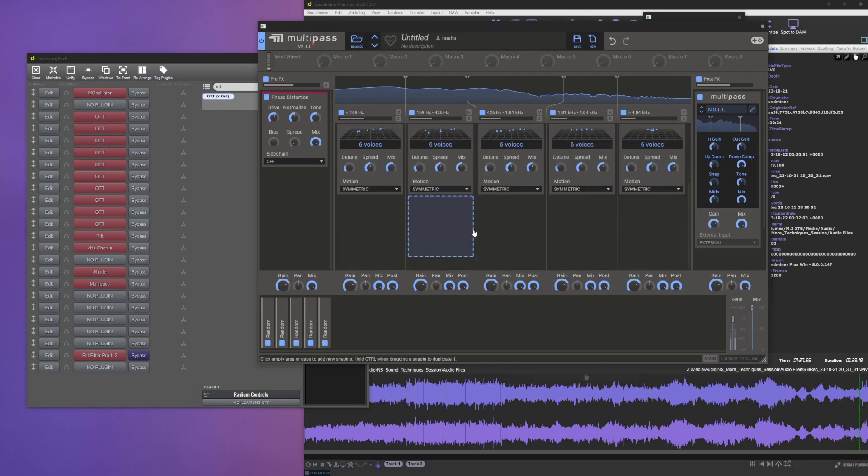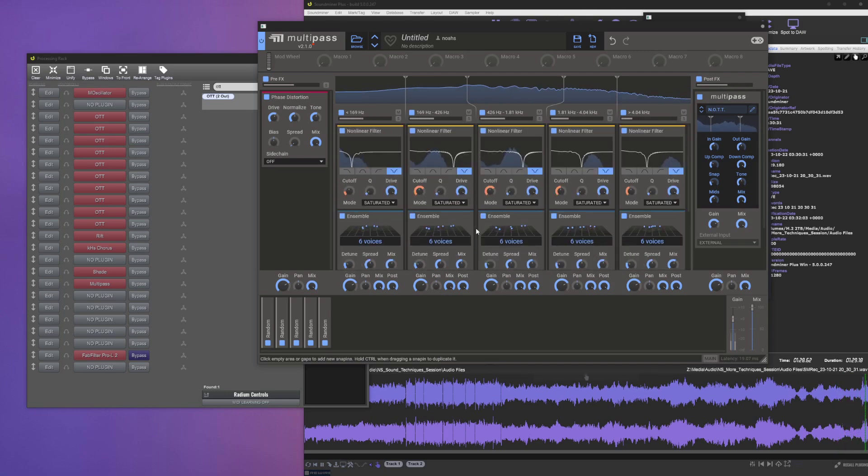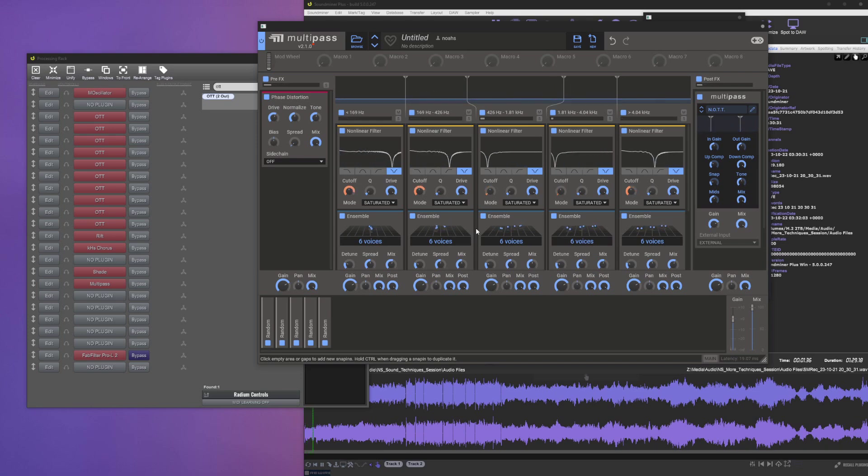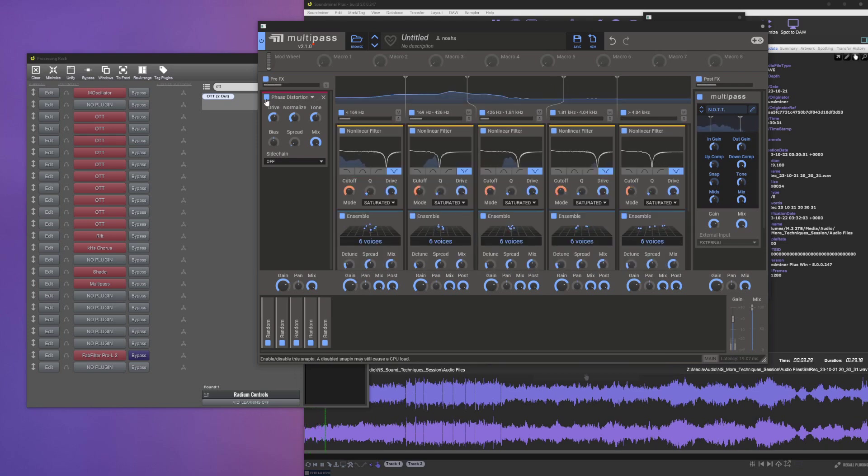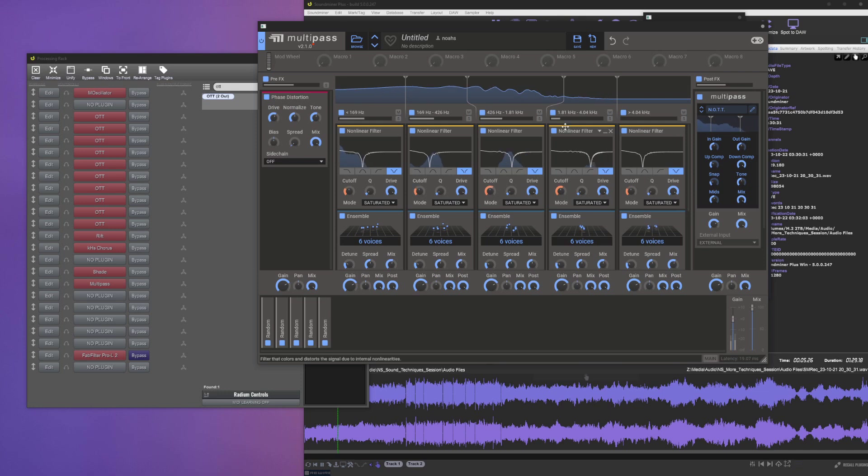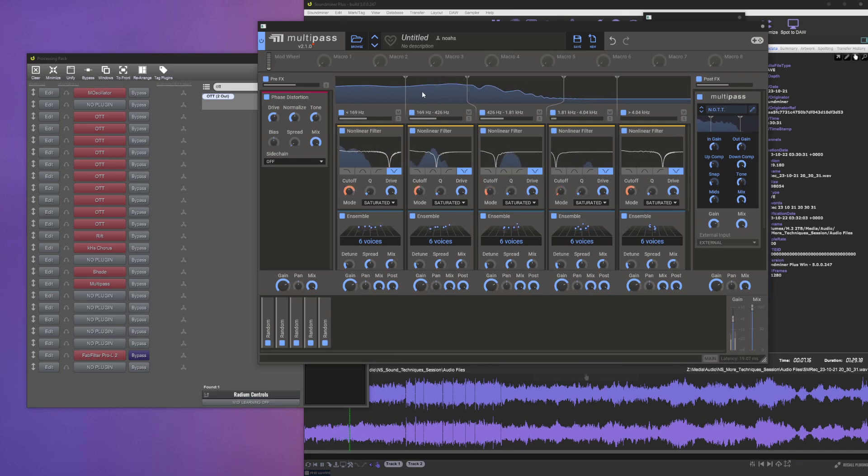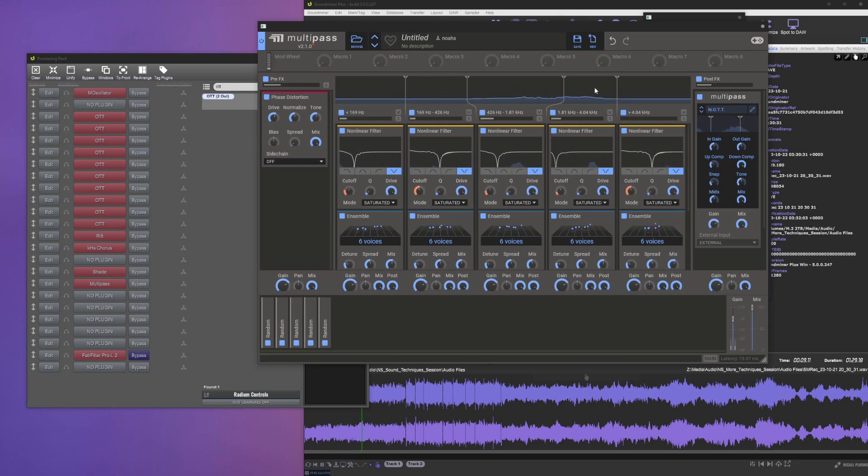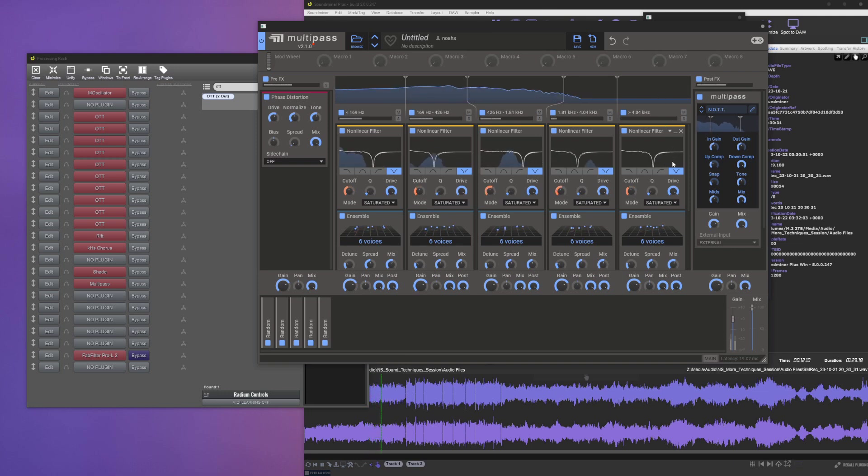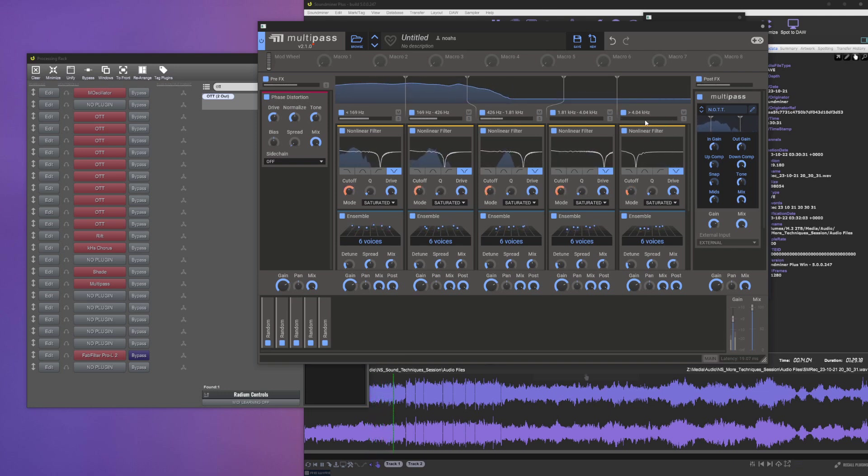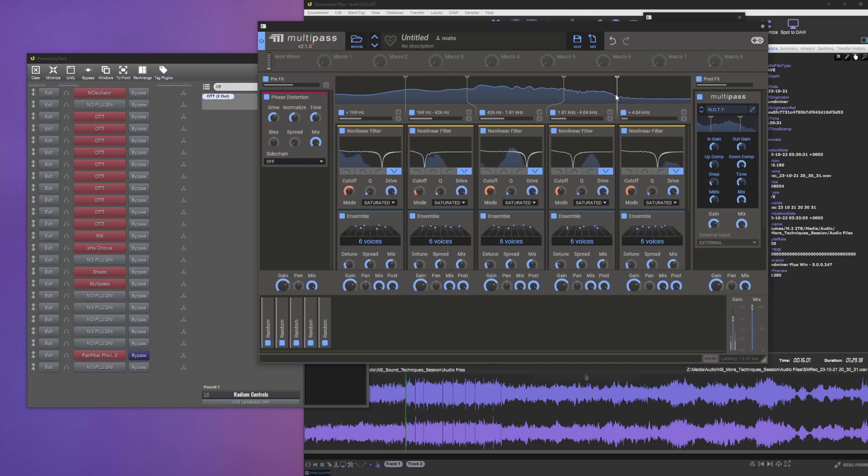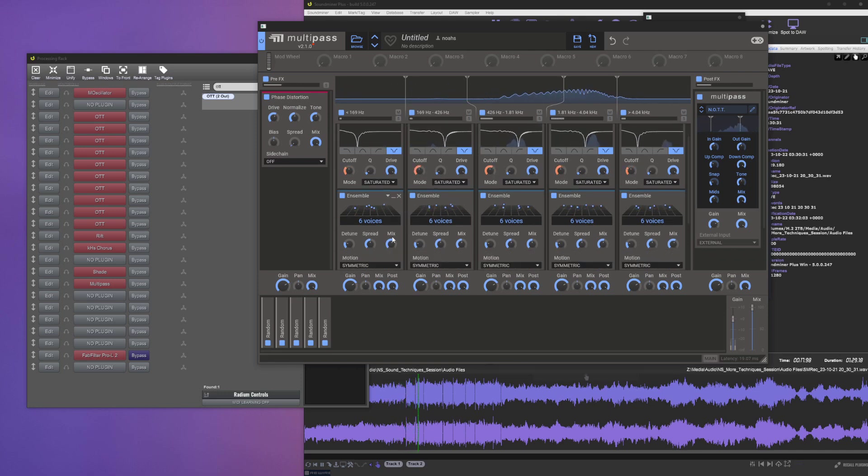But anyways, doing some phase distortion, a bunch of notch filters. And when you think about it, notch filters in a multiband plugin doesn't make any sense, because when this frequency is below this frequency it's effectively doing nothing. Let's not think about that too hard.